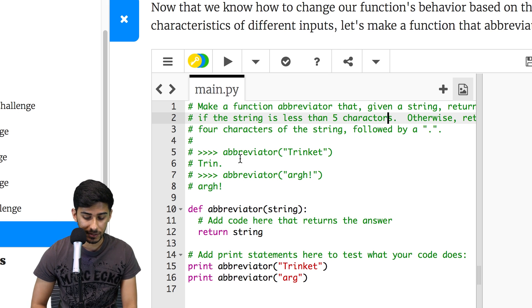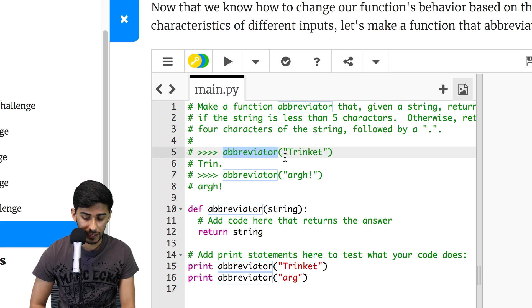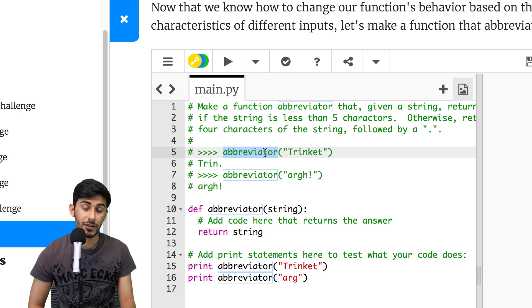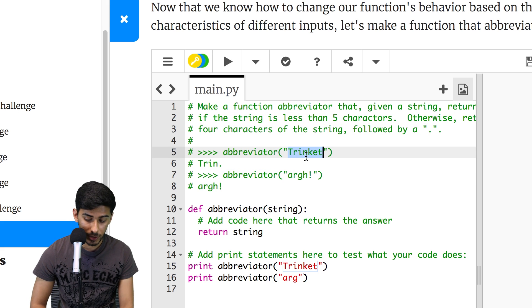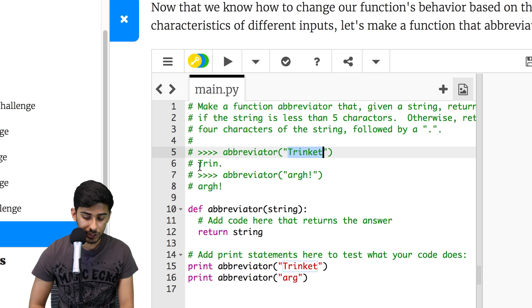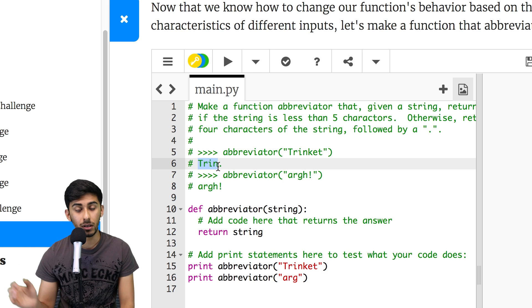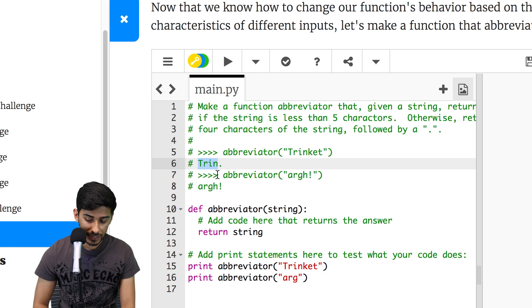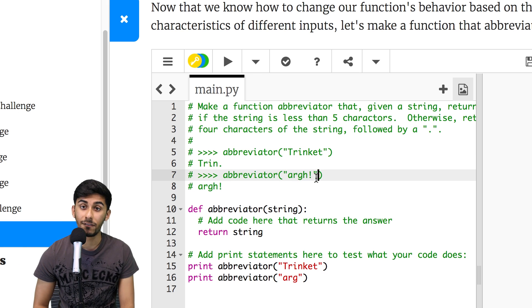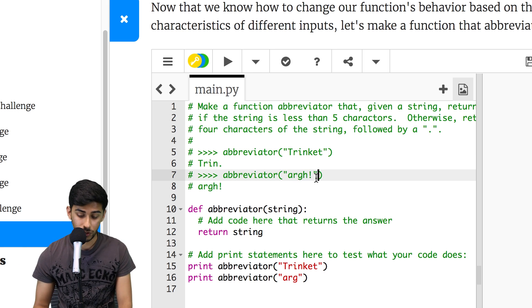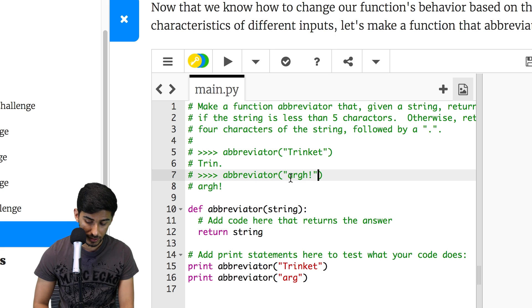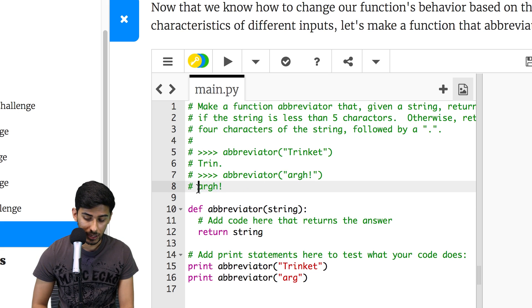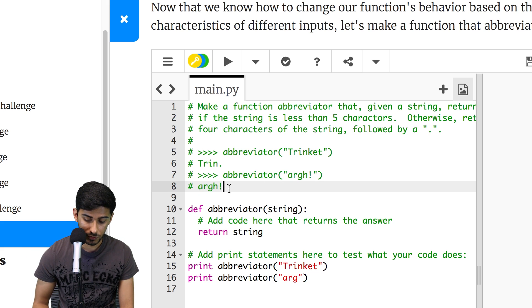And here they've given us some examples. So on line five, you can see if I call the abbreviator function on trinket, it just goes trin, period, done. And if I give it something that has less than five characters, which this does, it has four characters here, it just goes arg.